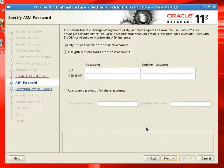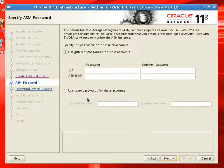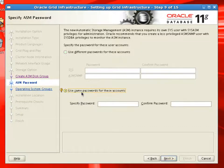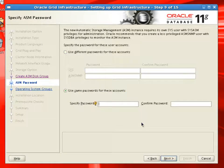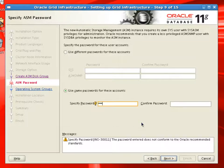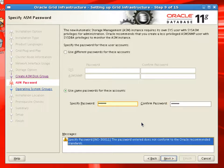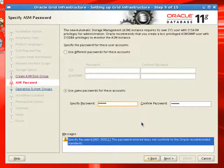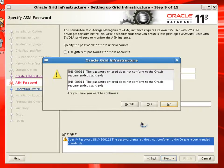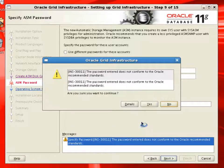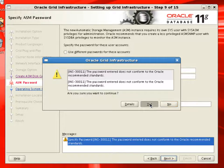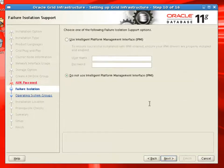Now here we have to provide a sys password for the ASM instance. I'm choosing a simple password, so installer will throw out a warning. We'll ignore this and continue.